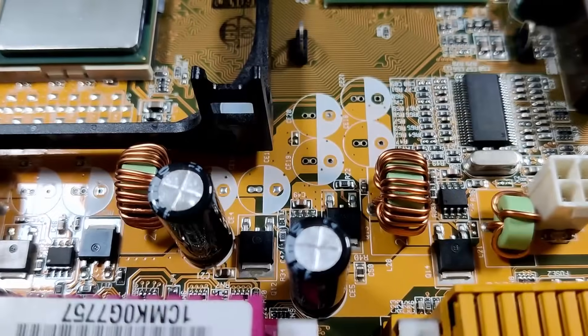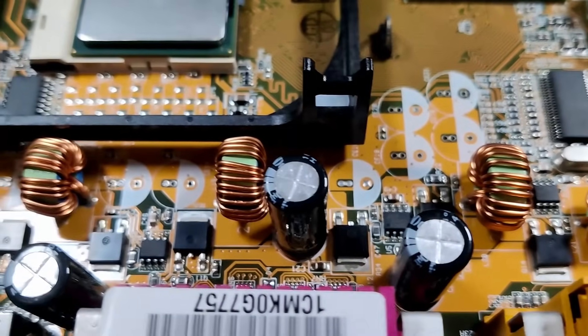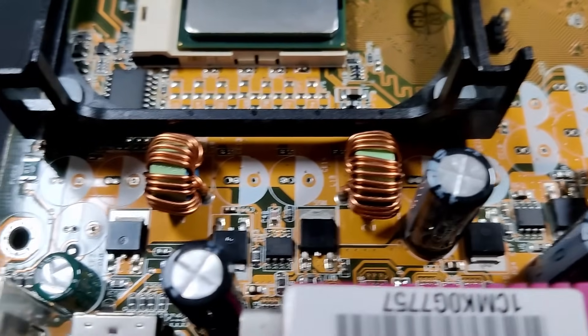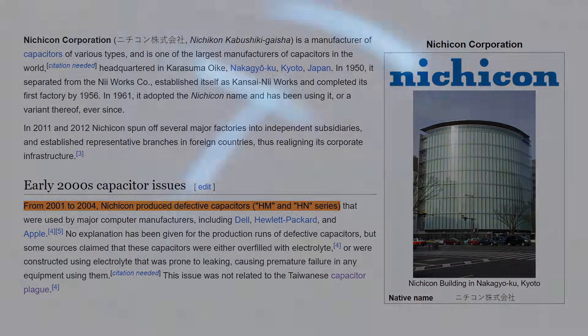I have already removed 7 bad capacitors which are known to have a manufacturing defect. Unfortunately, it is about 20 years too late to file a warranty case, so it will be up to me to rescue this board.